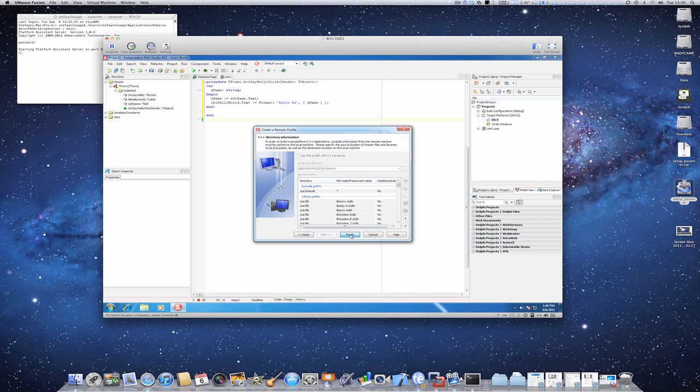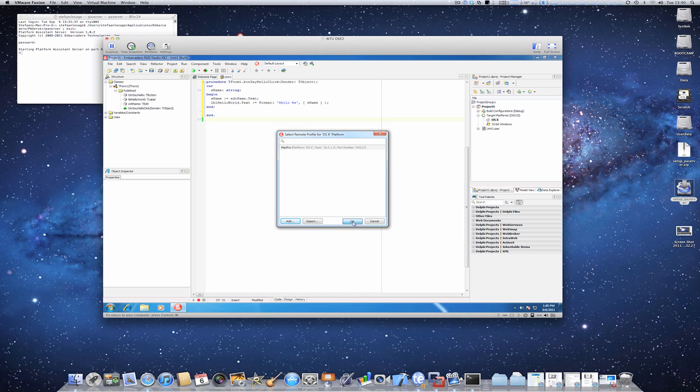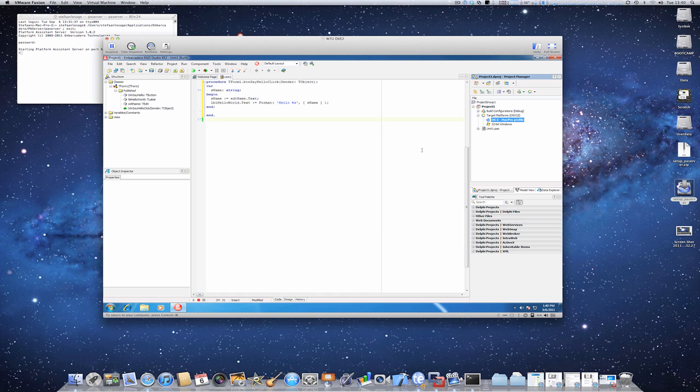Use the default paths, finish, and now I have created a remote profile for my Mac. So I can simply press OK and try to run it on the Mac.